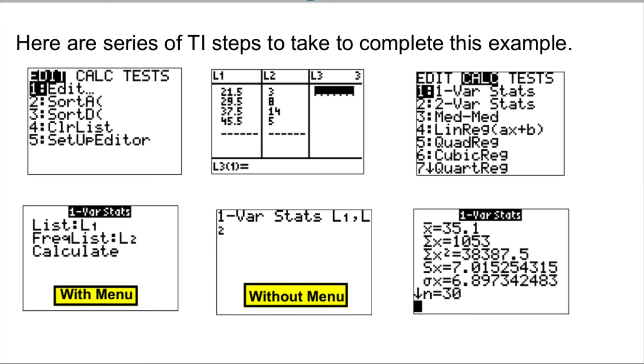I hope this presentation helped you understand how to find mean and standard deviation of grouped data.